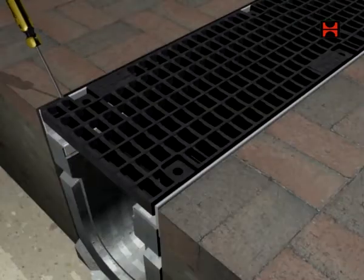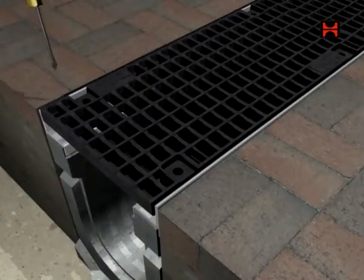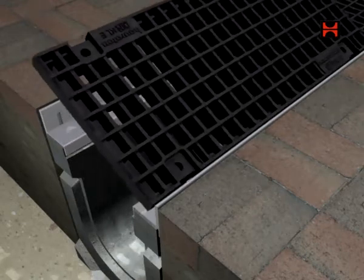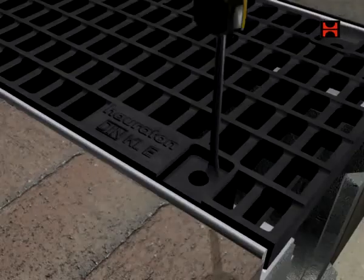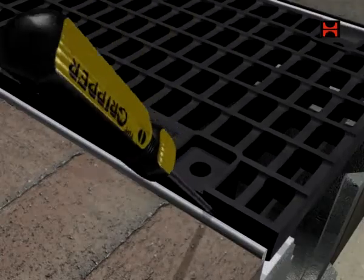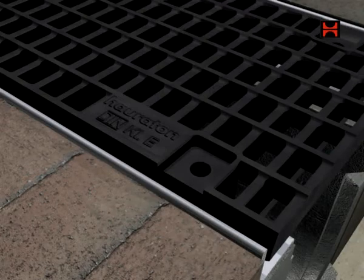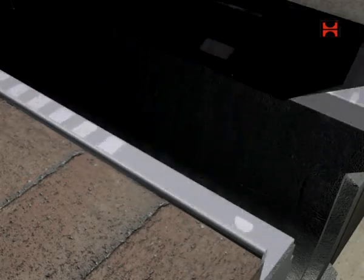To remove the gratings from the channel, insert a large screwdriver between the angle housing and grating as demonstrated. Lever the gratings to release.